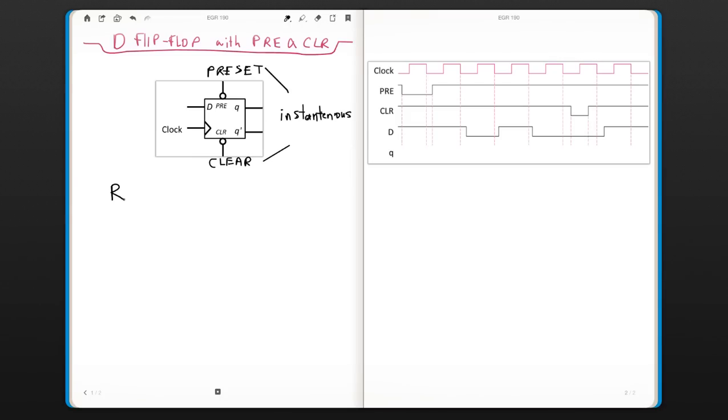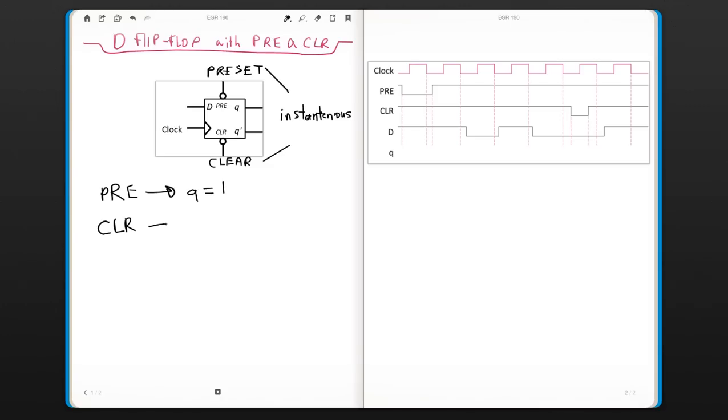This does not matter what the clock or D is but it changes the output right away. When preset is enabled, your output goes to 1. Doesn't matter which state, it goes to 1. When clear is enabled, your output goes to 0.